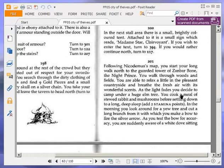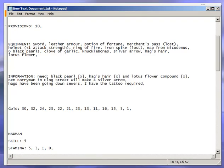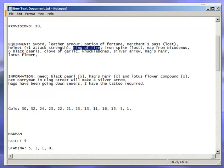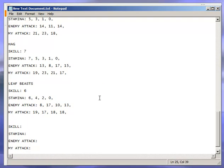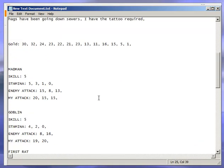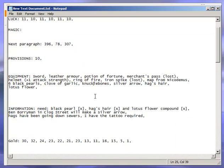Following Nicodemus' map, you start your long walk north to the guarded tower of Zanbar-Bone, the Night Prince. Before I continue with this paragraph, I will just say, yes, in the last video I was reminded, someone left a comment saying, that I actually did have the Ring of Fire. Bizarrely, I didn't notice it in my equipment, but there it is, Ring of Fire. So I stupidly didn't use it on those bush beasts or whatever they were called, leaf beasts rather. So that was stupid of me.